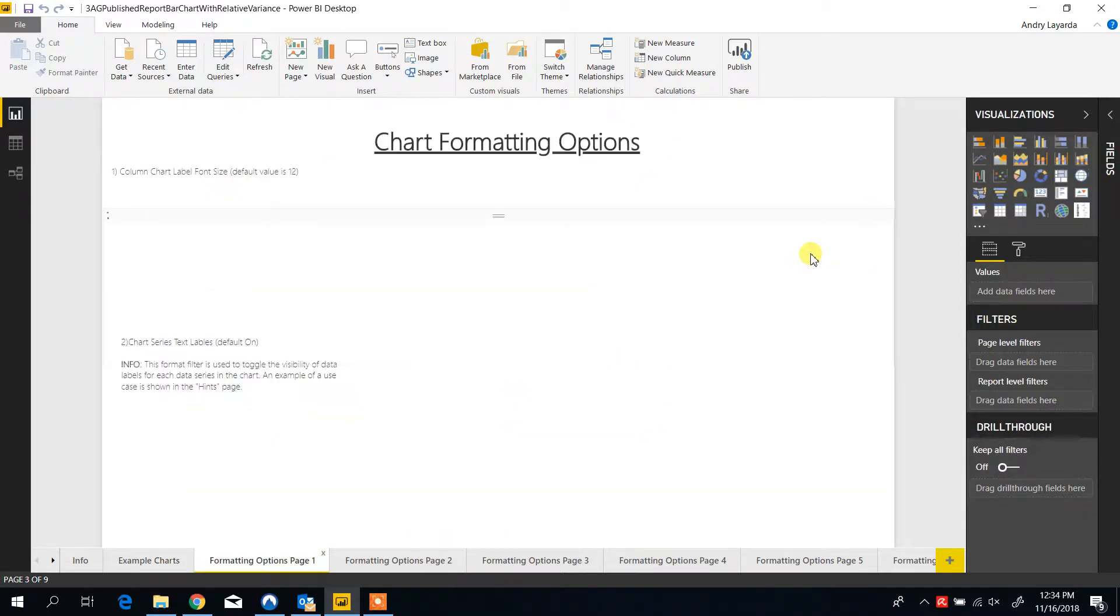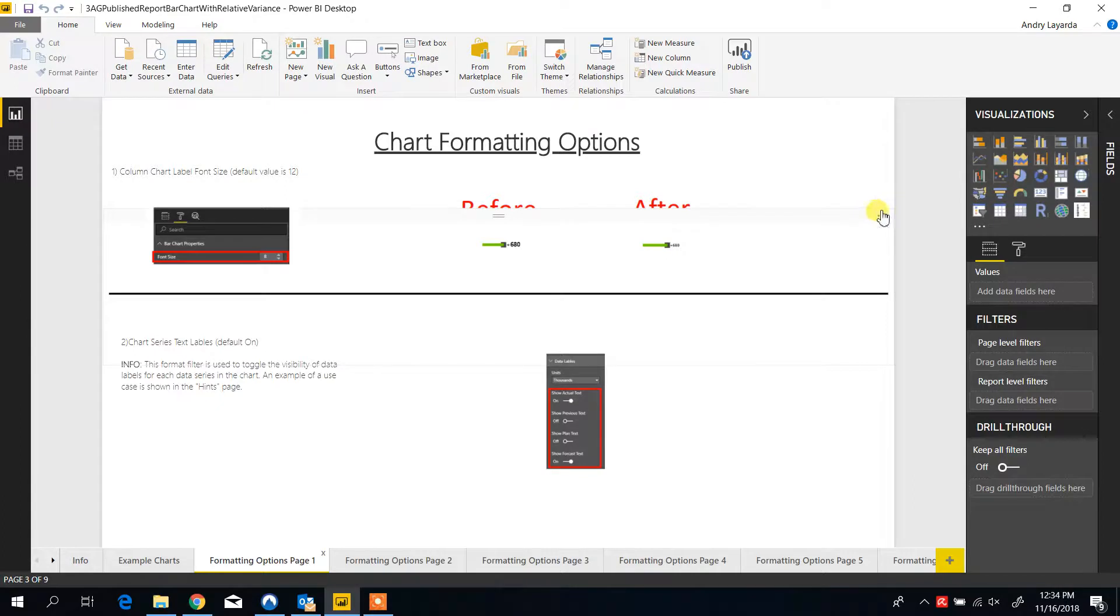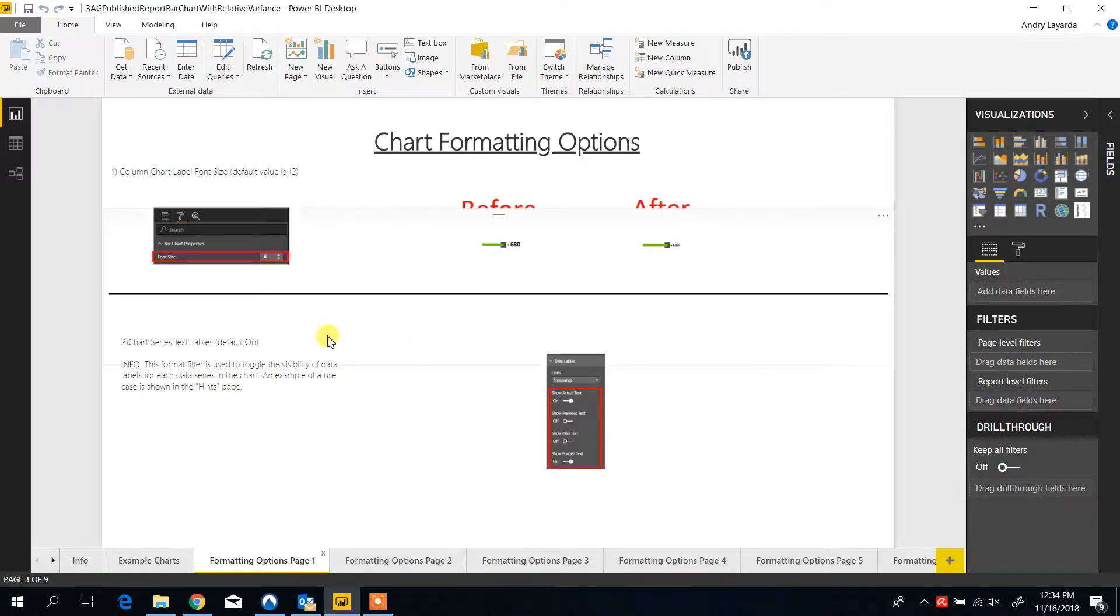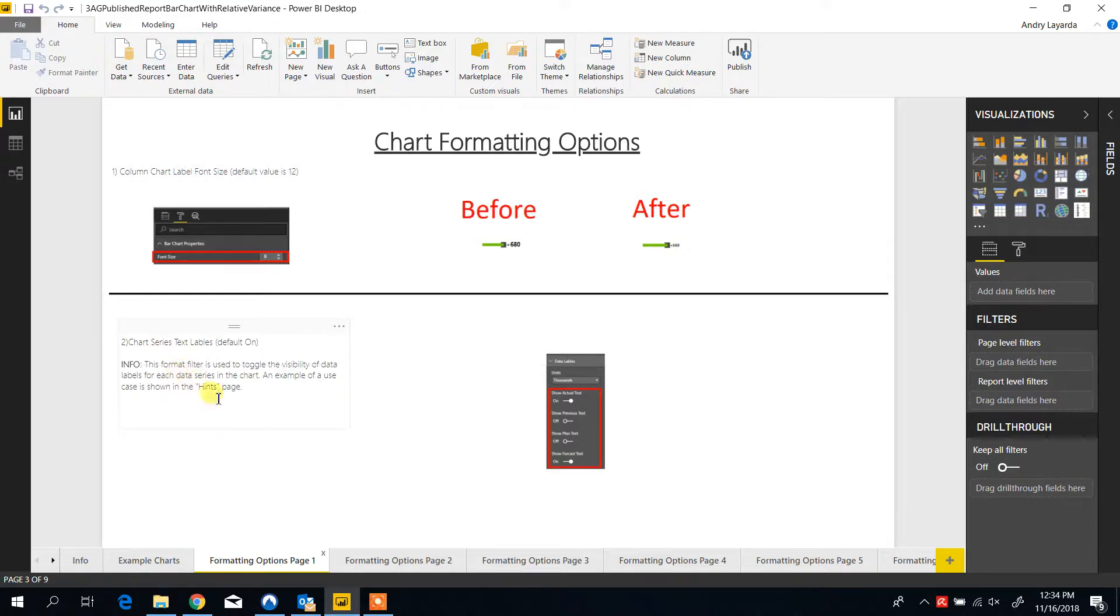The formatting options available are, first, font sizing. The default value is 12. The second option is the text labels. You can switch them on and off, and this is handy to format the data series to help with visibility. We will go over more of this in the hints page.